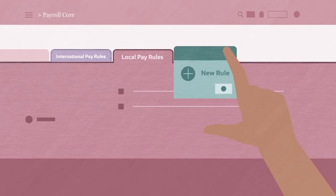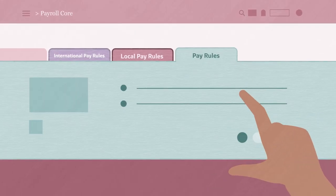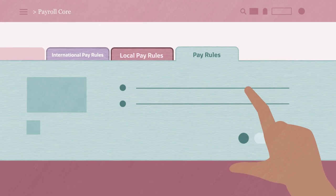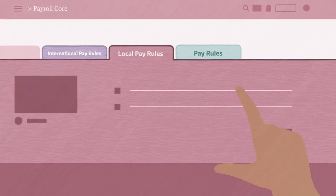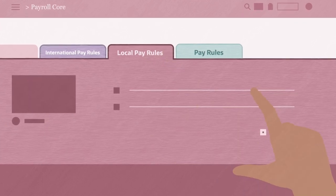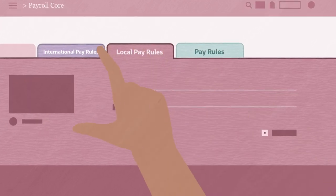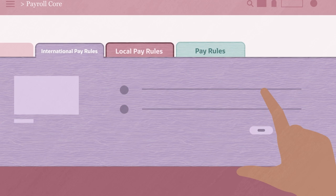In addition, if you need to manage unique payroll requirements, we offer Payroll Core, giving you the flexibility to configure your own payrolls.